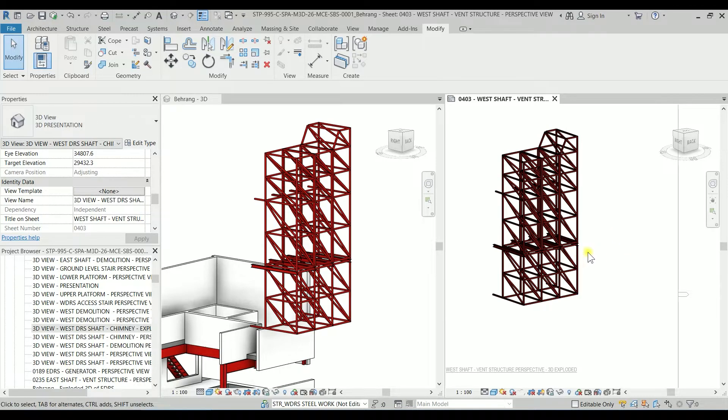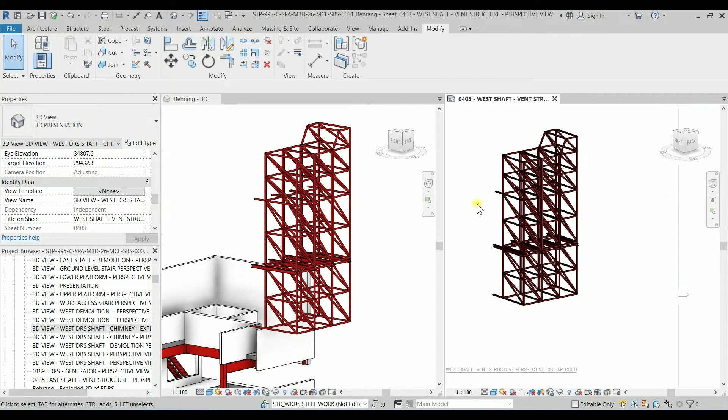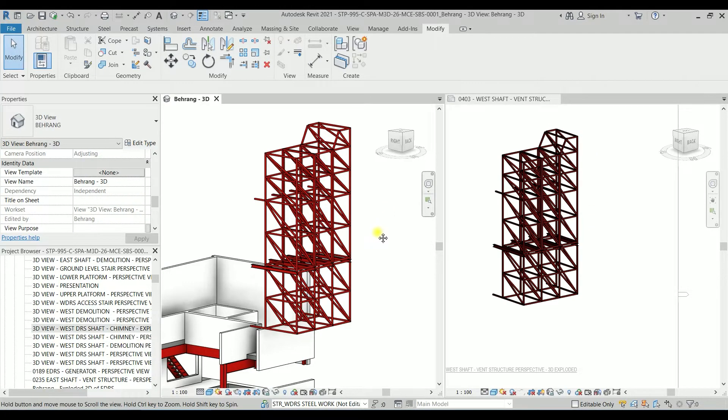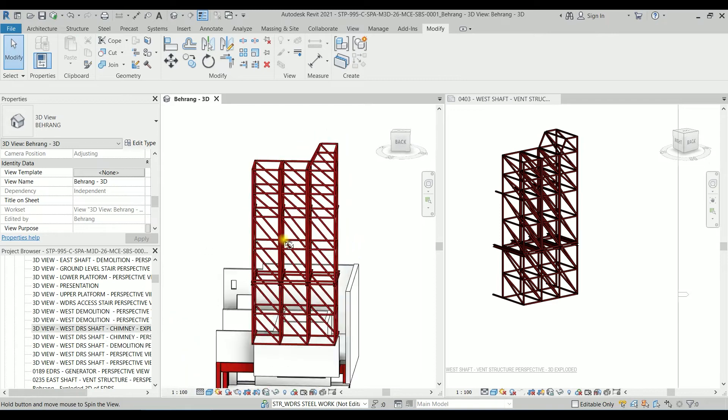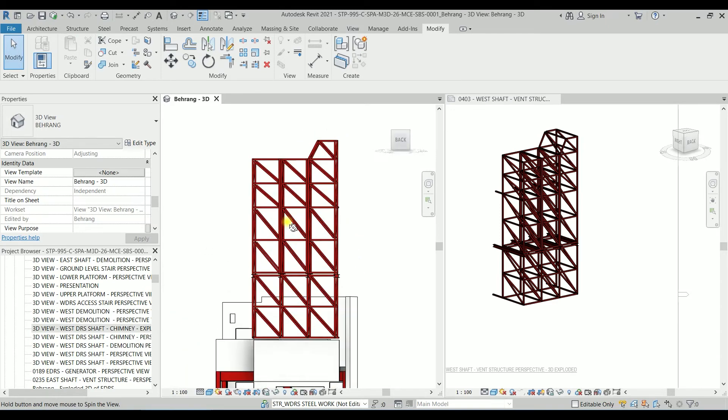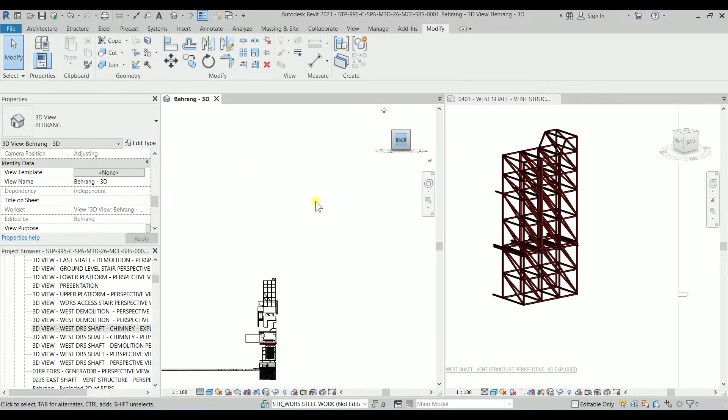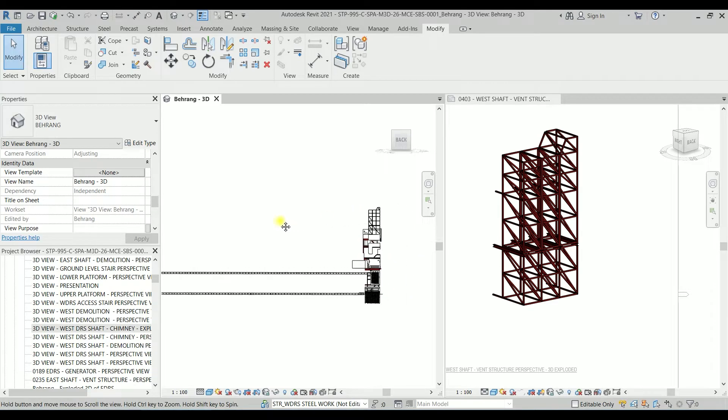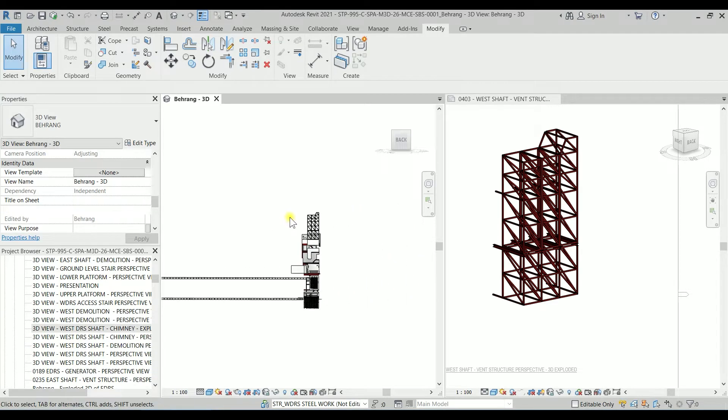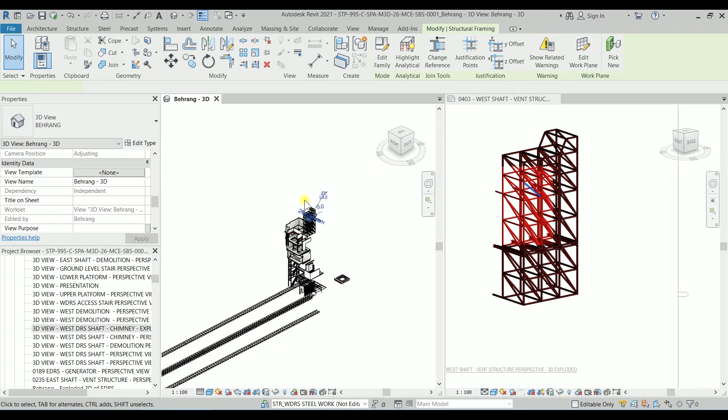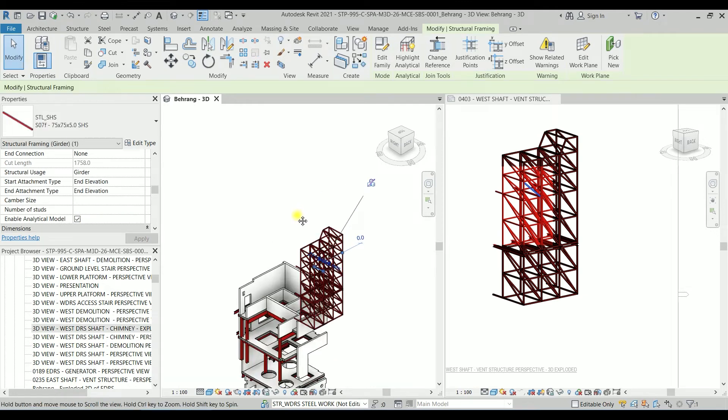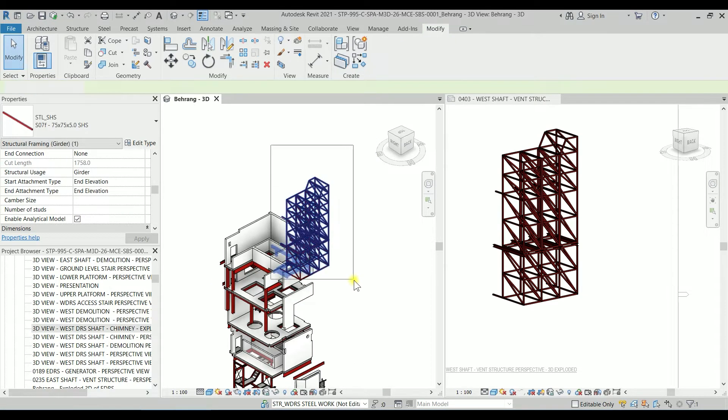So the thing is we have to explode this module, that module, that module, and that module. It's easier to use my backup 3D which is this one to select the modules. So I'm going to the back view. It's easier just to have a section box.